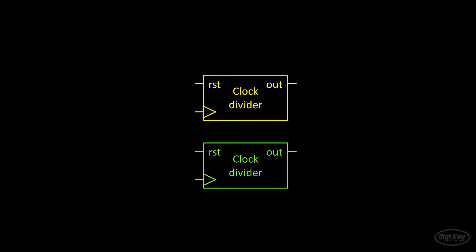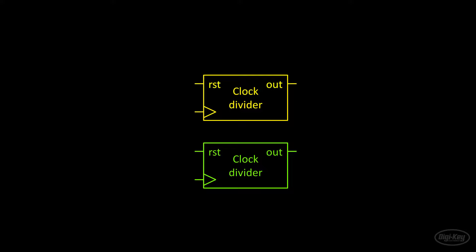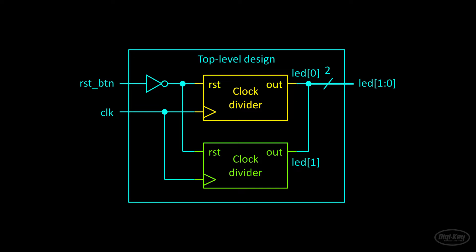To do that, we'll need another file that holds our top level design. This module will instantiate the clock divider twice, each with different parameters. It will also contain some necessary glue logic, such as inverting the reset button signal and connecting inputs and outputs to our physical pin names.